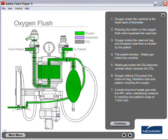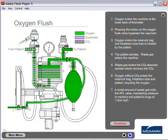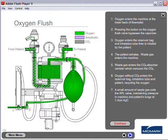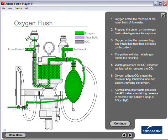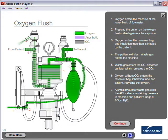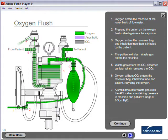Oxygen flush. Oxygen enters the machine at the lower back of the flow meter. Pressing the button on the oxygen flush valve bypasses the vaporizer.